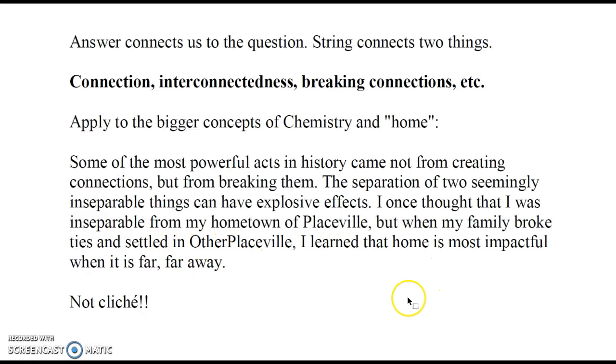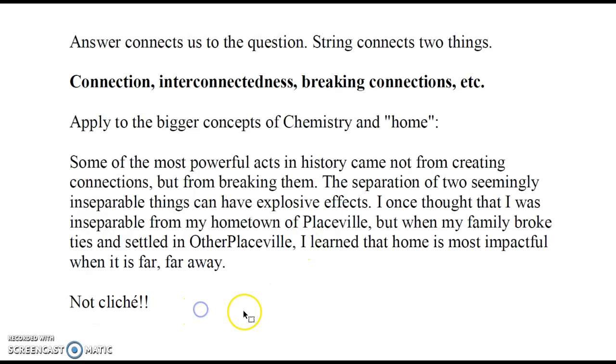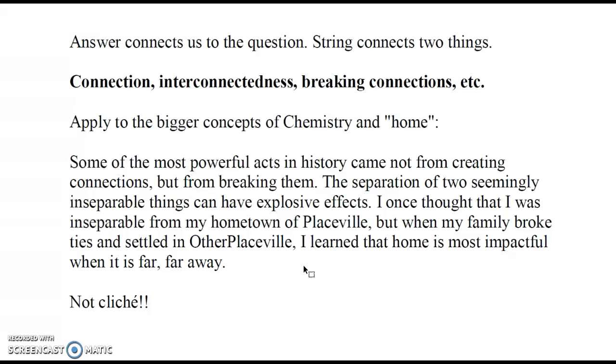I totally made this up. It doesn't necessarily mean anything, but one of the things you'll learn later is obviously it's good not to be cliche. But also it's good to have a position with which people could disagree. This concept—home is most impactful when it is far, far away—well that doesn't even make any sense. Literally, it's impossible. If home is where you are, like here I am, I'm in my home, well that doesn't make sense.